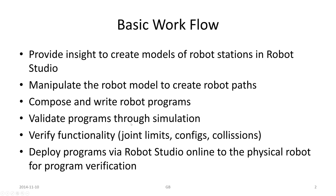The basic workflow includes providing insight to create models of robot stations in Robot Studio, manipulating the robot model to create robot paths. Robot paths include targets, which are fundamental in robot modeling, simulation, and programming. Compose and write robot programs, which include IOs and conditional instructions.